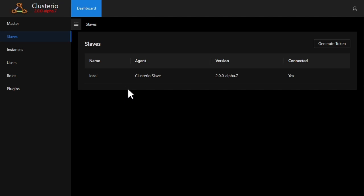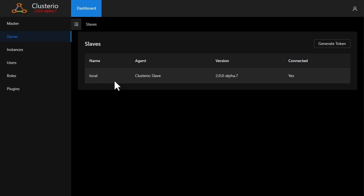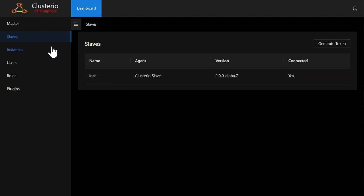As you can see here, I have one Clusterio slave named local that is connected to my cluster and with that set up I can now create and run Factorio servers, which are called instances in Clusterio.